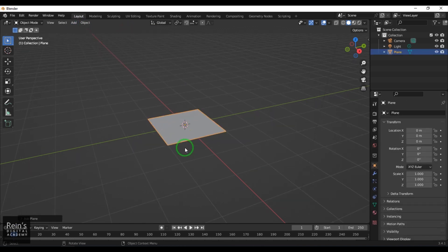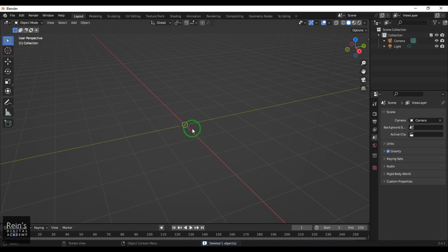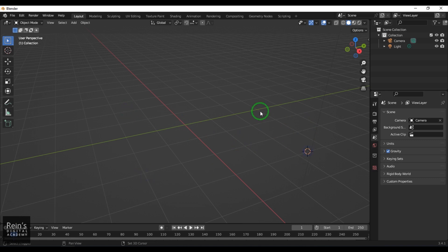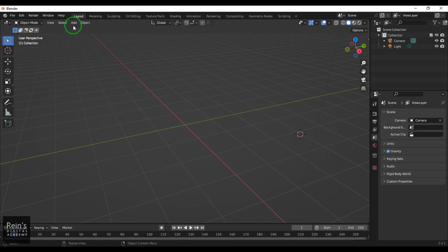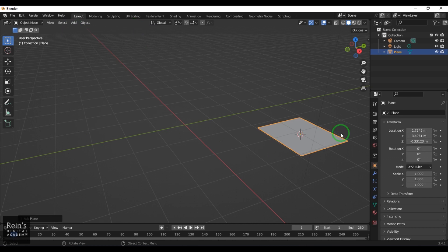If I delete this, you can see there's a cursor here. I can move that cursor from this point to that point by holding Shift and right-clicking. The cursor will be placed where you click. Once that's done, when I go to Add and create the plane, the plane sits at the cursor point, not at the origin point.